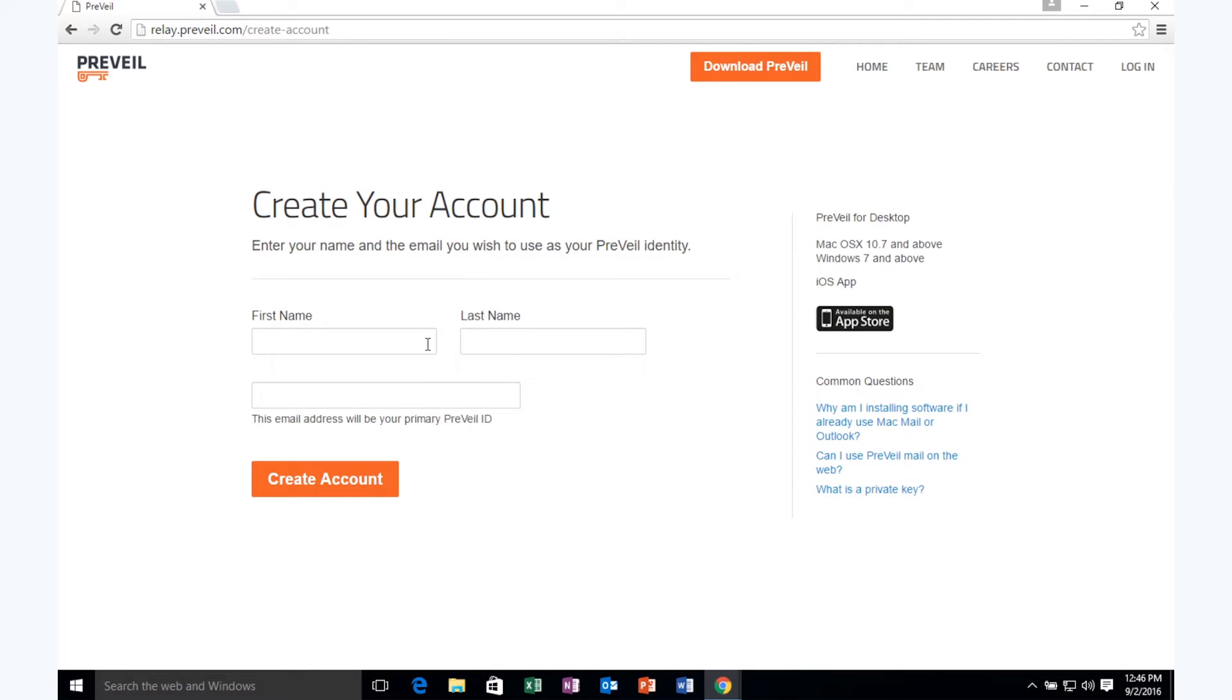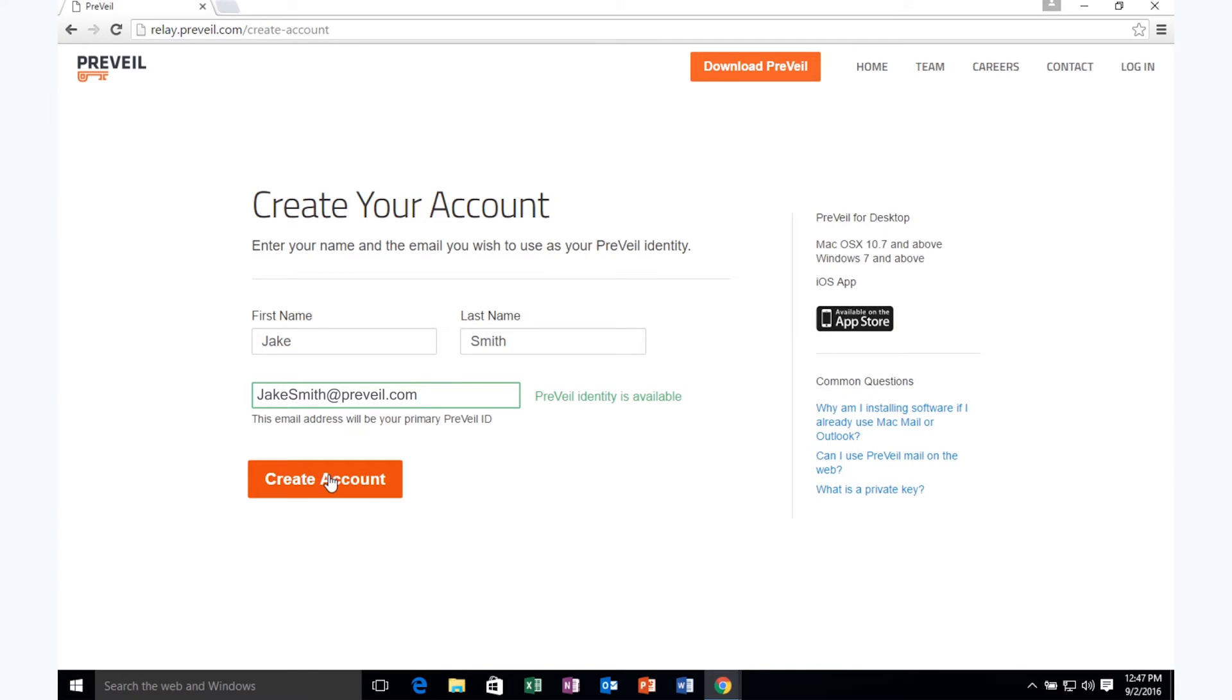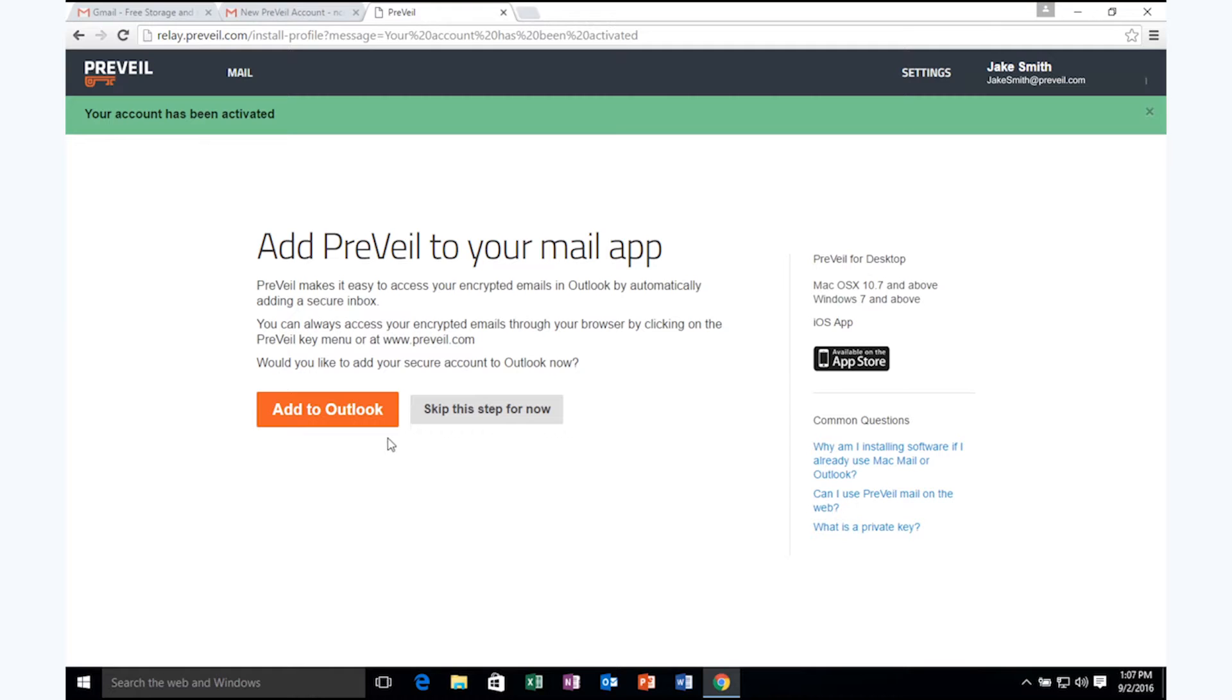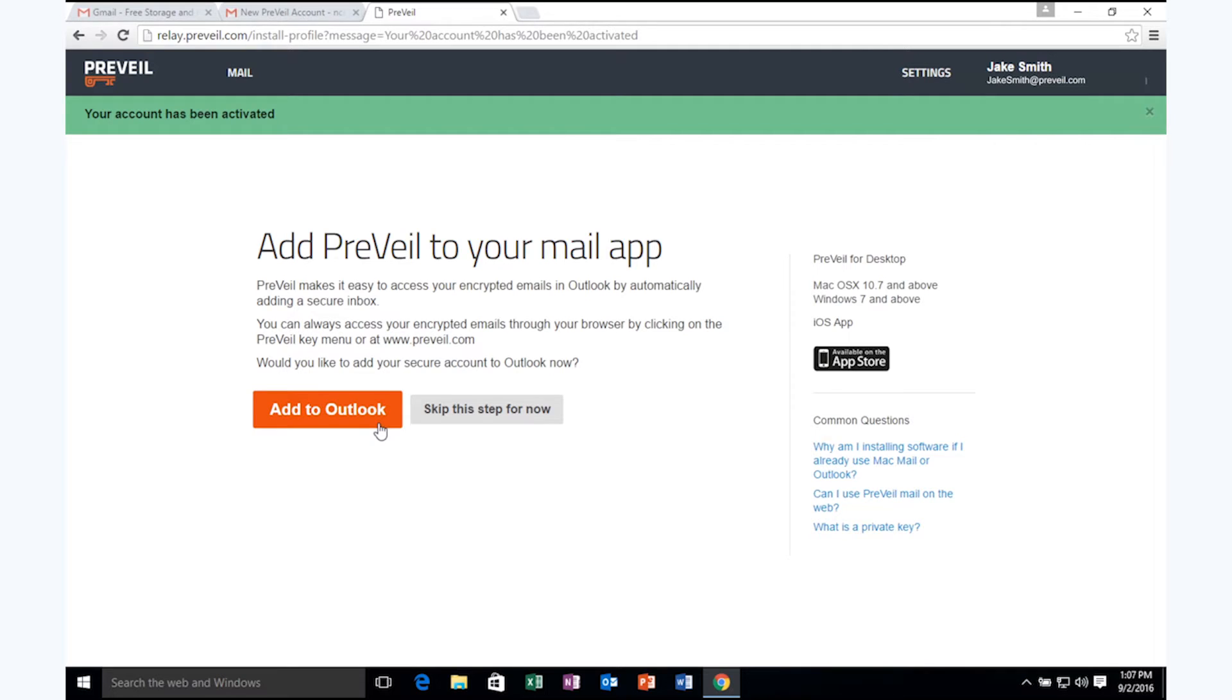So Jake installs Prevail and adds it to his Outlook mail with just one click.